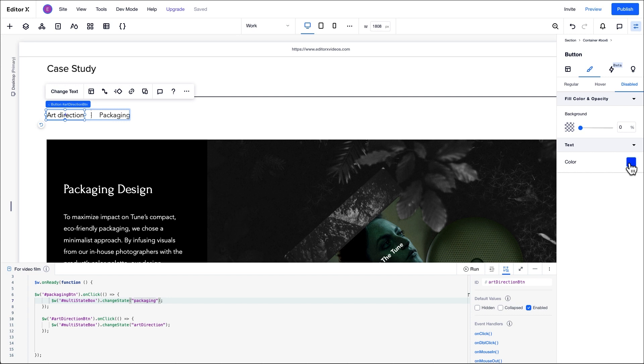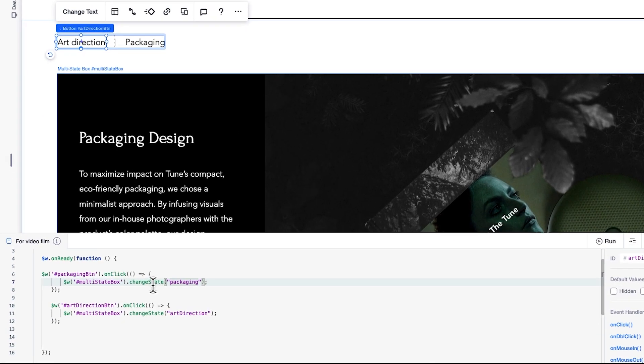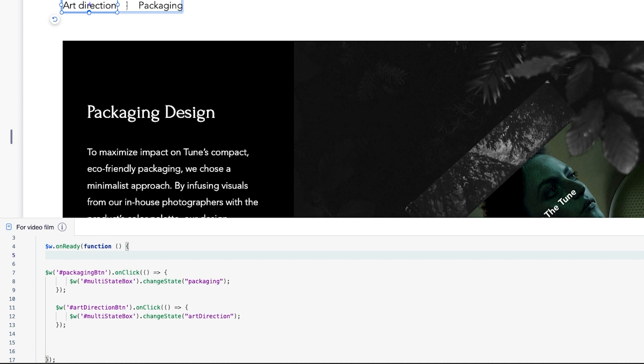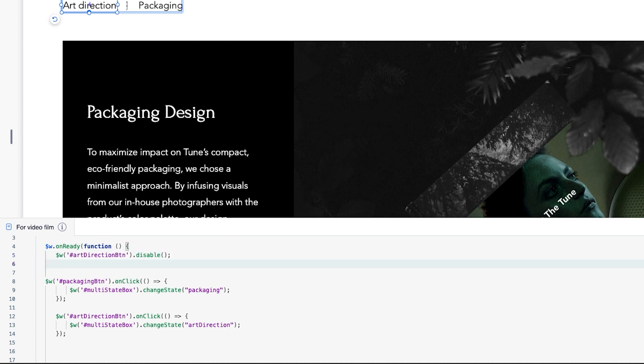As we've mentioned, when the page loads the art direction state is displayed, we want to visually indicate this using the button in the disabled state, meaning we want the button to be light blue. To achieve this, we'll add this code to the third line so that the button will be light blue as the page loads.